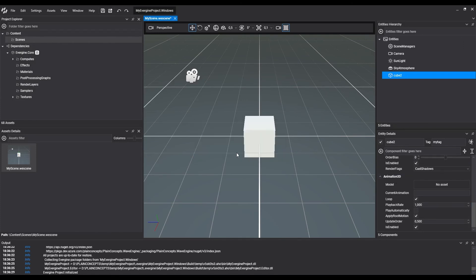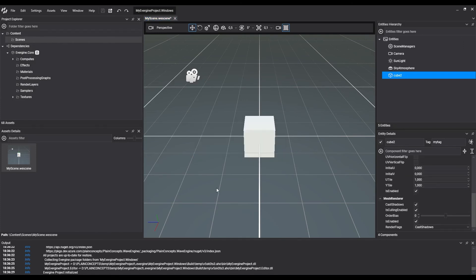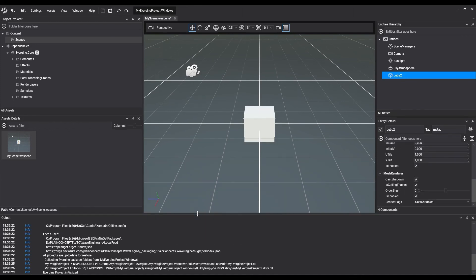At the bottom, there's the output panel. We'll use it to know the state of the project. There, it will show debug messages, build messages, or it will warn us if it cannot find a related component. The output panel is initially located at the bottom section of Evergene Studio.